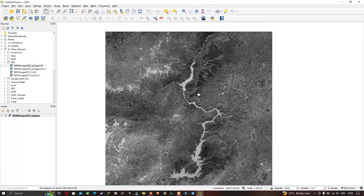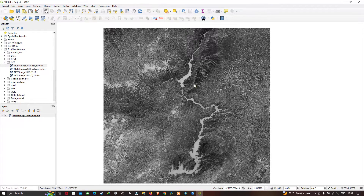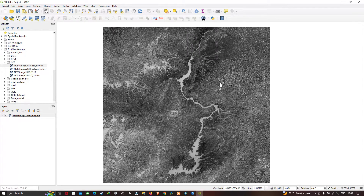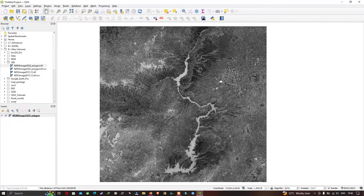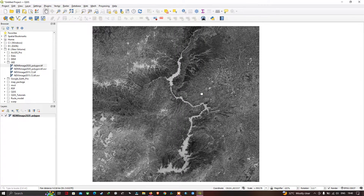I used a Landsat 8 image and performed NDMI analysis — this is the result. NDMI stands for Normalized Difference Moisture Index, which highlights regions with higher moisture content. Now let me show you how to apply a color ramp to this raster image.